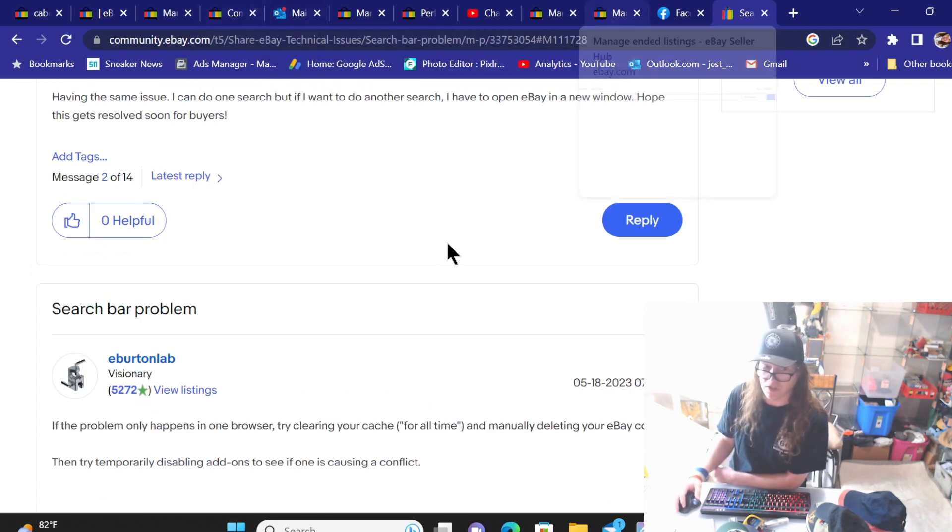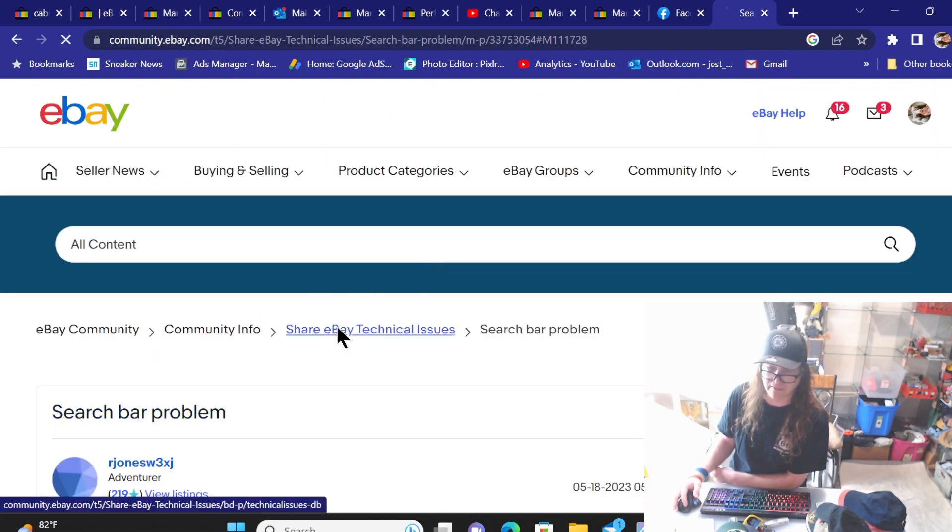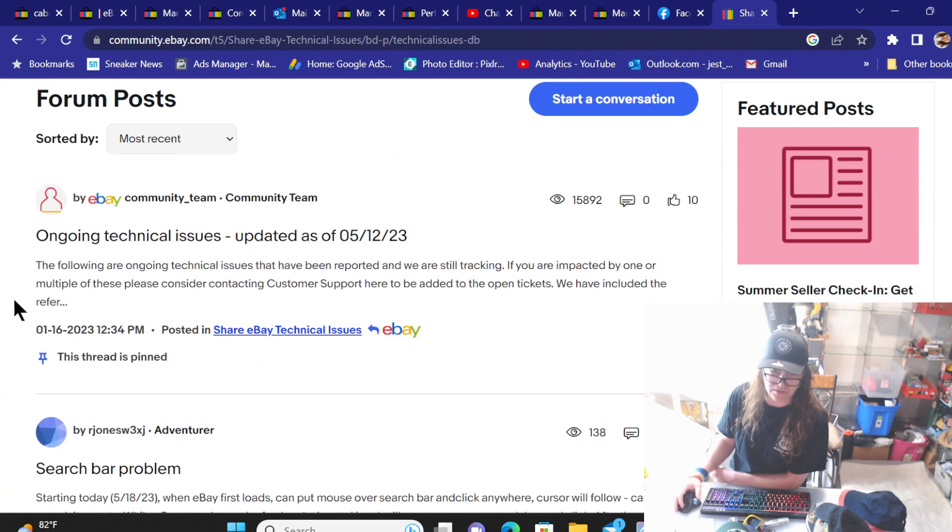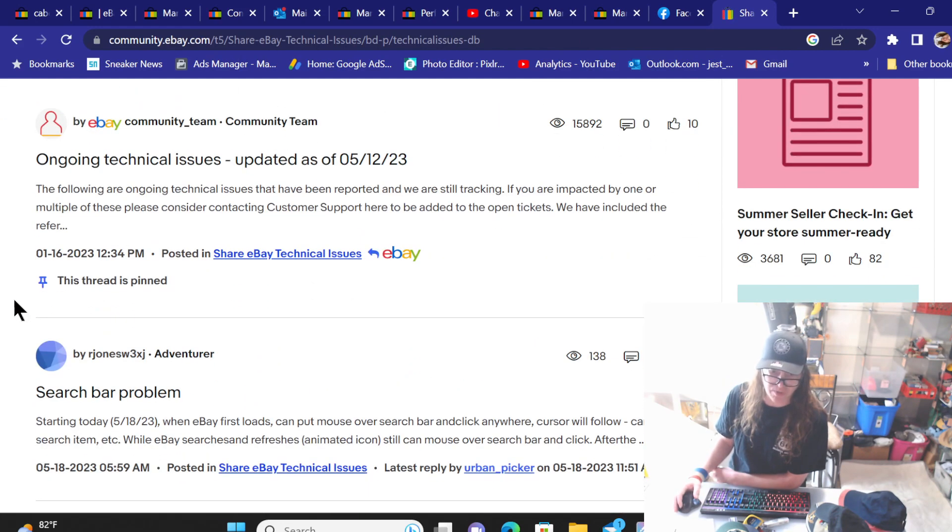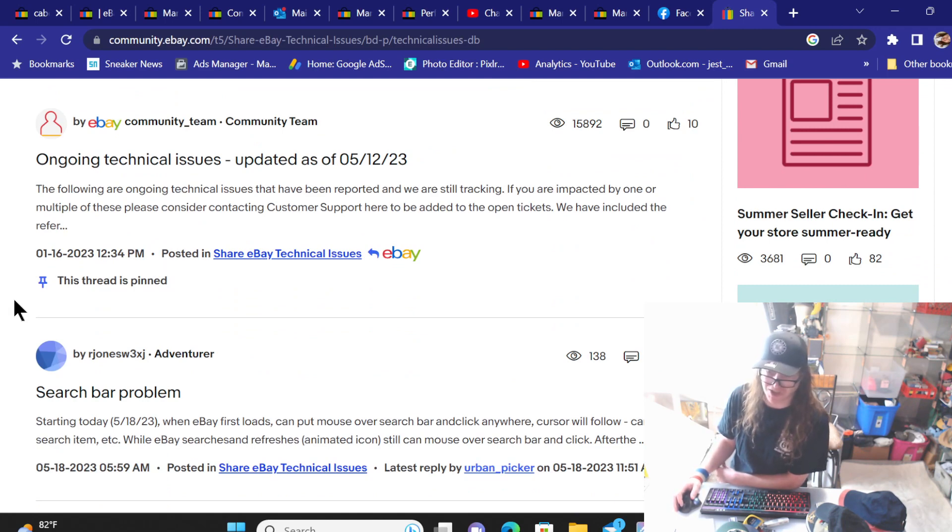So you are not alone. It is a problem that is going around. Bummer. Just another issue with the search. And that search is just, as you've seen and experienced yourself, such a huge mess.